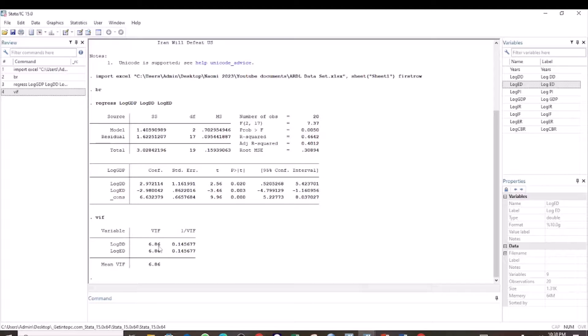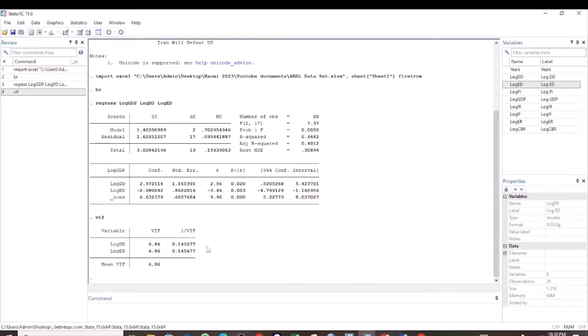Since 6.86 is less than 10, we conclude that our data does not suffer from multicollinearity.